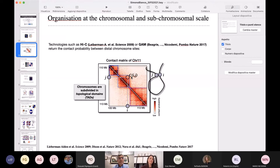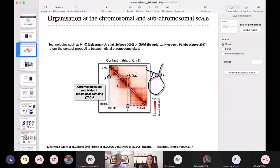Thanks to this kind of technologies, several features of the genome have been discovered. One in particular is highlighted here: the discovery of the so-called topologically associated domains, or simply TADs. TADs are these square-like structures highlighted along the diagonal — these are regions that are particularly enriched for internal interactions, so that two sites belonging to the same TAD interact much more with each other than two sites belonging to two different TADs.